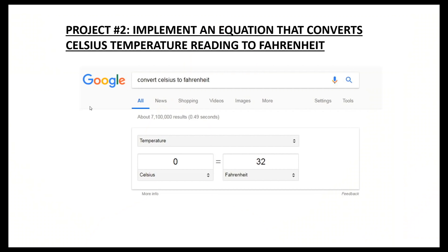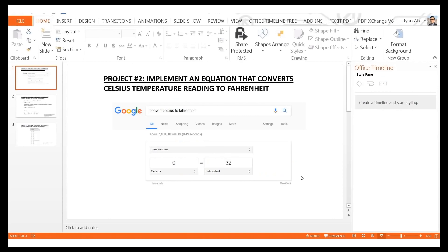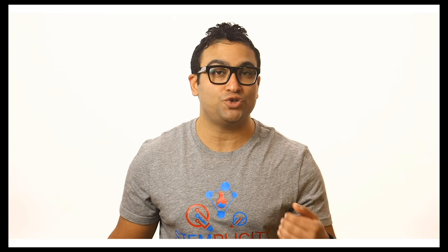In the second project, we're going to see how to implement a mathematical equation in Simulink — taking a temperature input in Celsius and converting it to Fahrenheit. It's a simple exercise but will teach you a lot of Simulink fundamentals. The equation is: take the temperature in Celsius, multiply it by 9, divide by 5, and then add 32 to get the temperature in Fahrenheit.